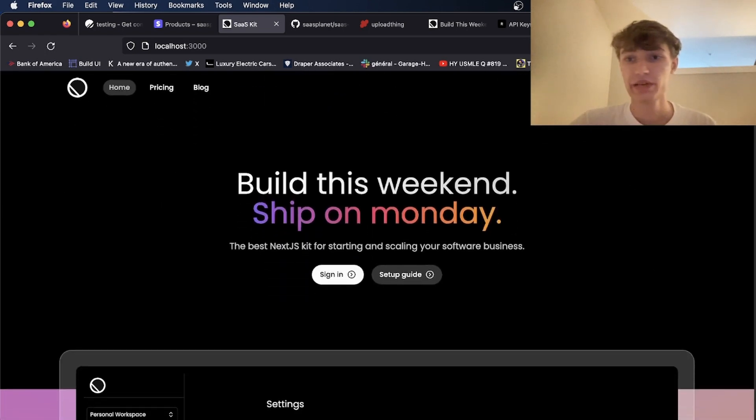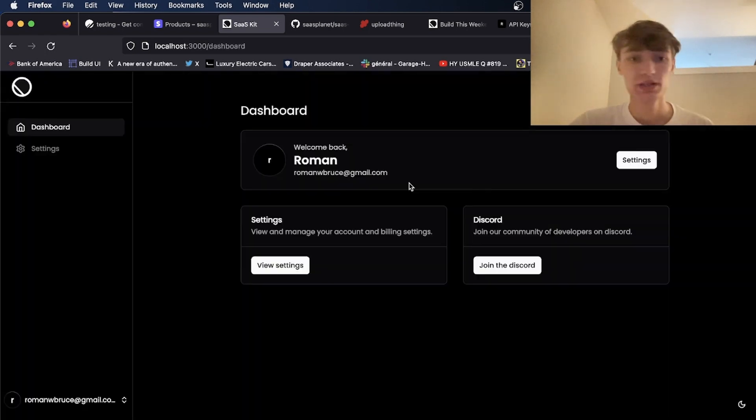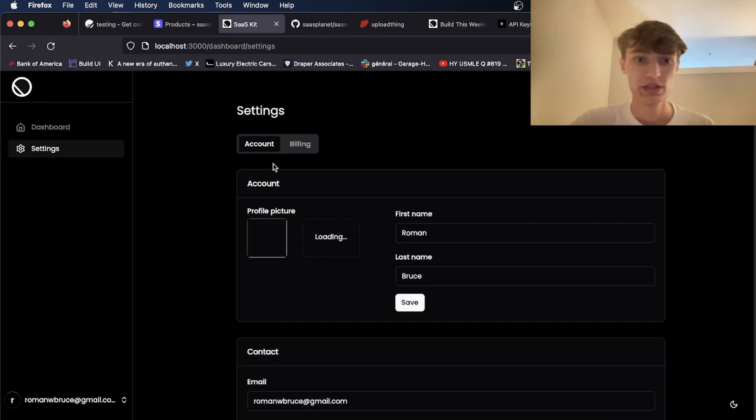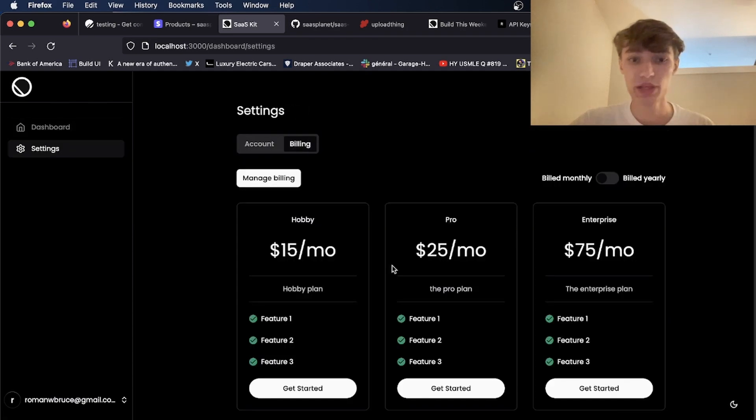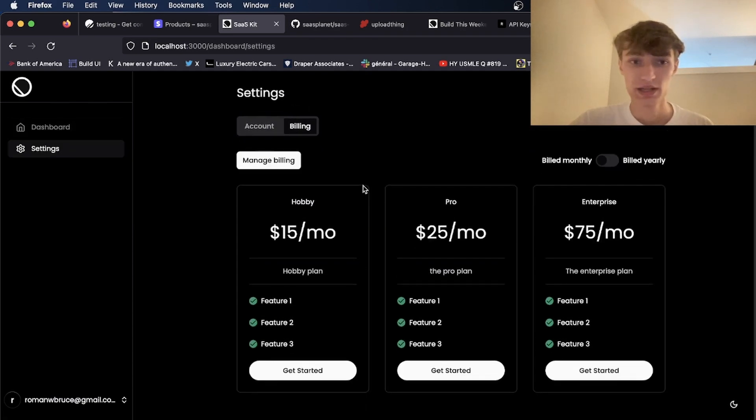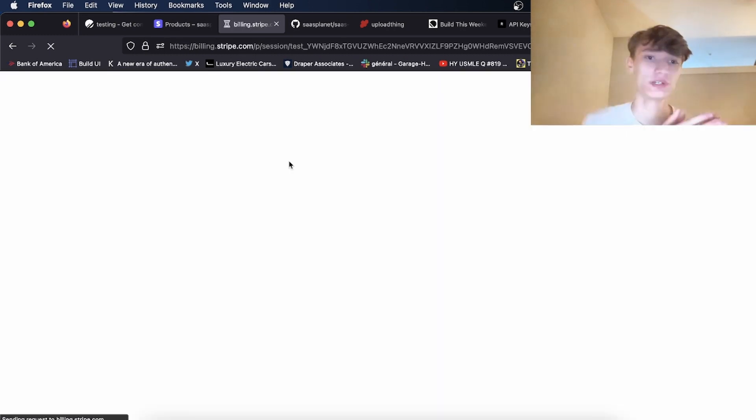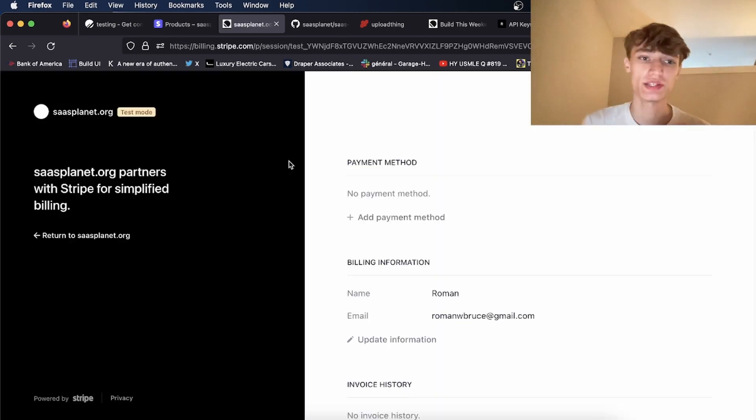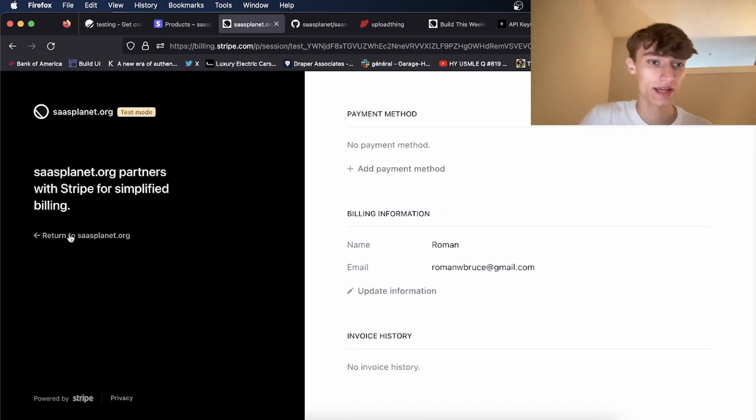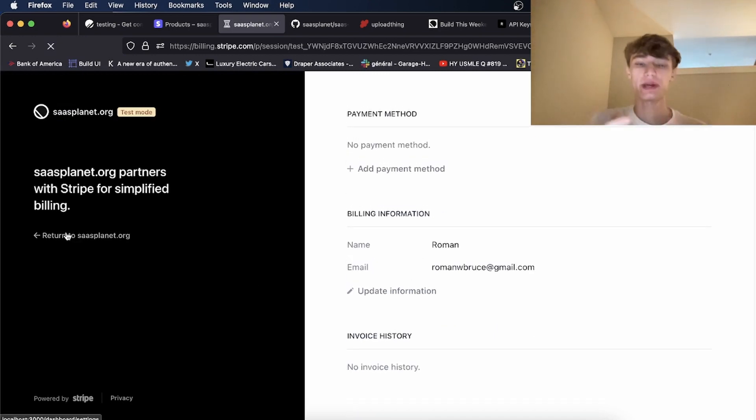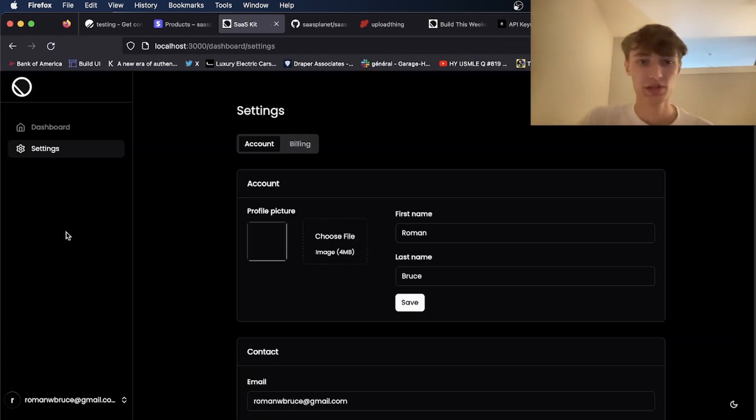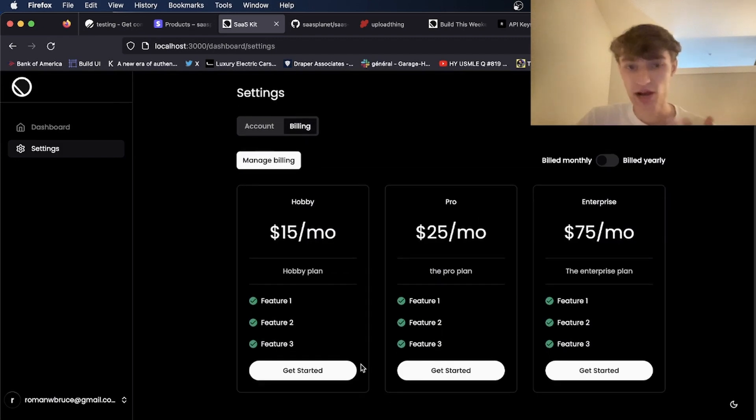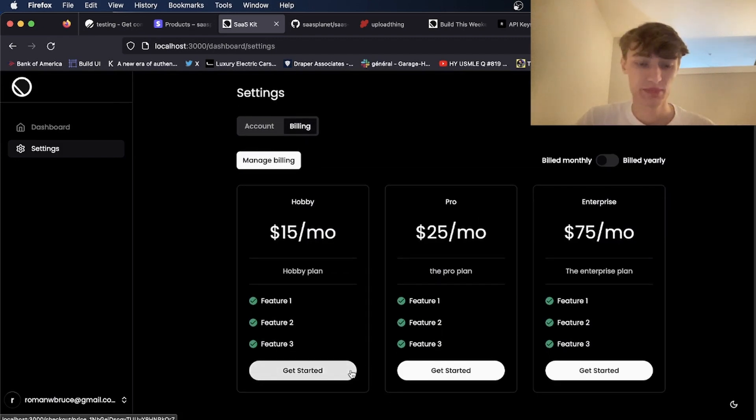Now if you're a user, you can upgrade your plan from the dashboard. So if I go into billing here, I can click manage billing. The Stripe ID for a user is automatically generated. So as you see there's nothing here yet, but if I go back, the Stripe customer is generated for every user to keep track of billing. So now let's say I want to get the hobby plan. I can click get started.